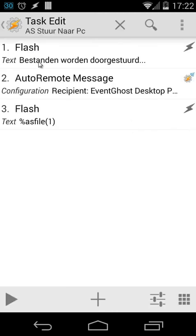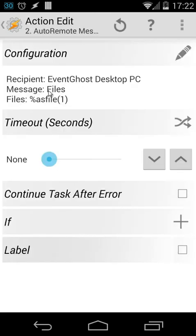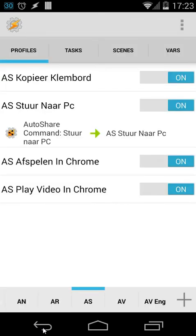The task 'ES sent to my PC' has two actions: first it flashes 'files have been transmitted', and then it sends an Auto Remote message. In the Auto Remote message, the device is event ghost PC, the message is 'files', and the file parameter is ES file (the first one). The only additional thing you need to set up is the message handler inside Auto Remote and inside Event Ghost on your PC.